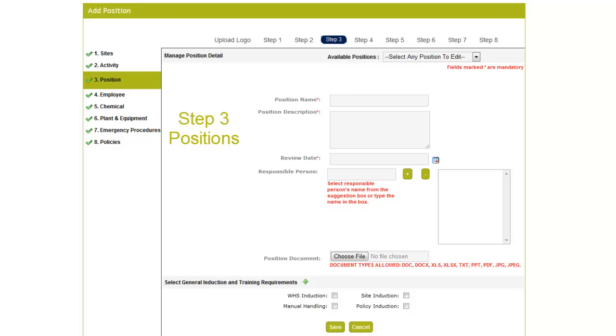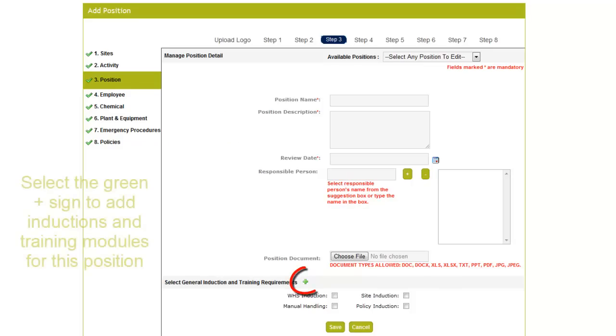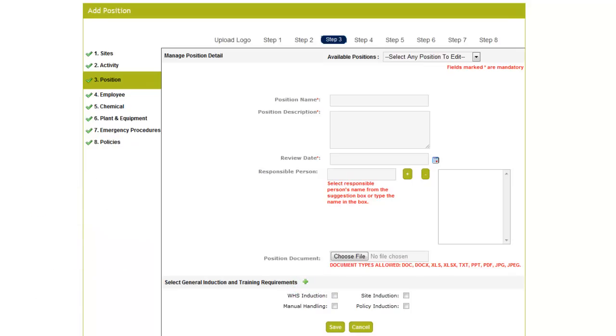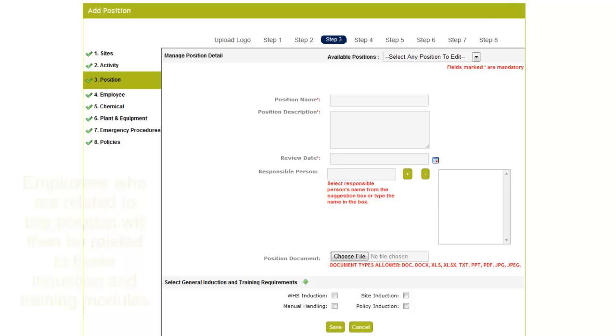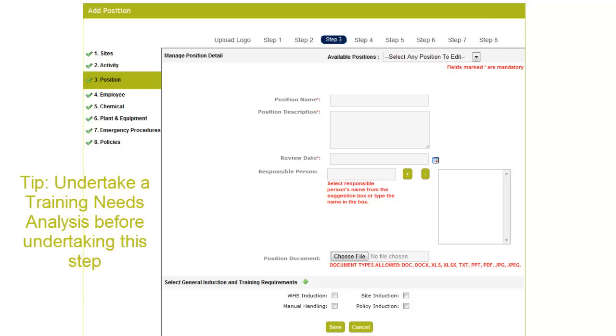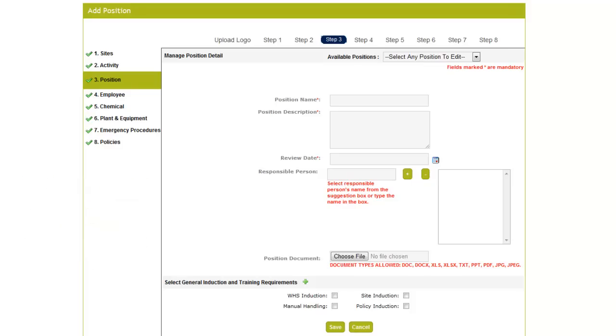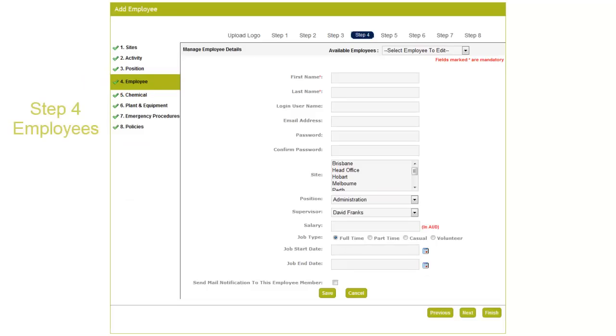Step 3 is Positions. Enter positions of your company. You can also add inductions or training modules for this particular position. And in the next step, when we relate employees to a position, these inductions will be assigned to the employee. So a good idea before commencing this step is to do a training needs analysis to identify what positions will need to do what inductions and training. Enter all the positions and select Next to move to the next step.